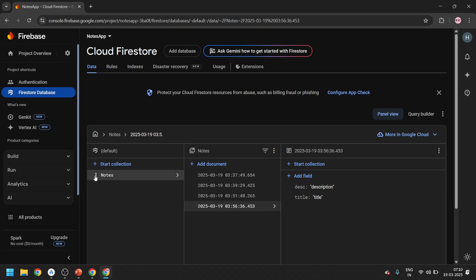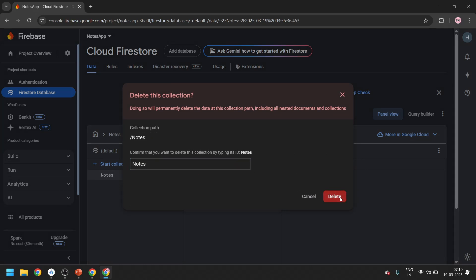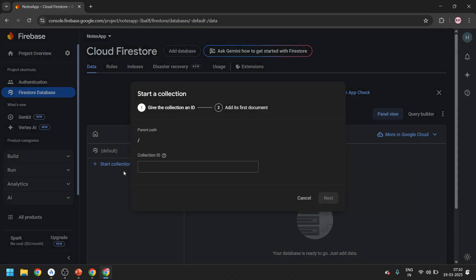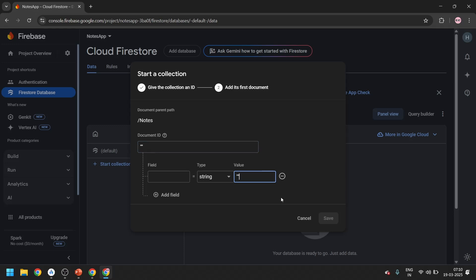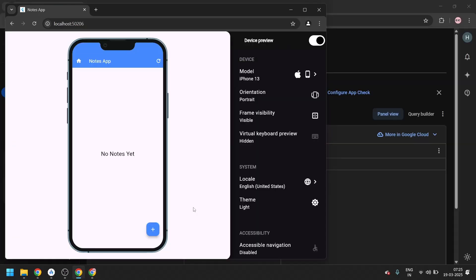The issue is that all existing documents only contain title and description, but we now also need the uid field. So let's delete the entire collection, which removes all respective data inside it, and then recreate an empty collection with a document ID and stream value.